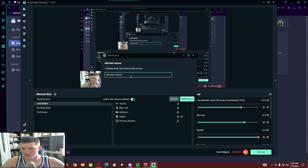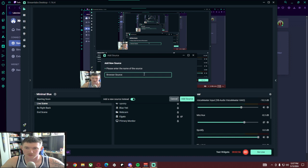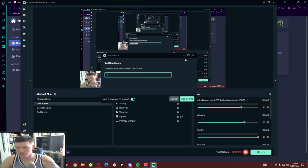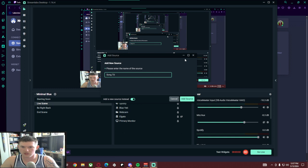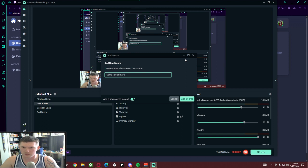Name it whatever you want. For right now I'm just going to leave it as Browser Source and I'll change the name later. Here we'll just do Song Title... oh my goodness... Title and Artist. Artist. Add Source.